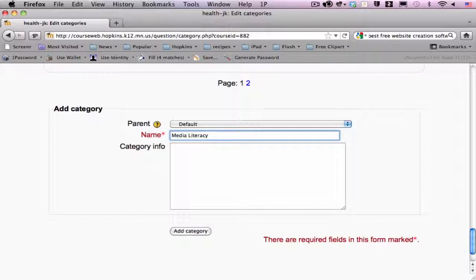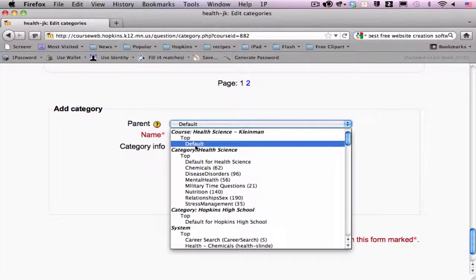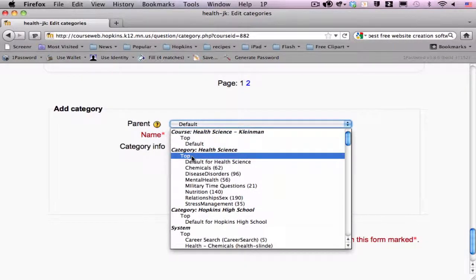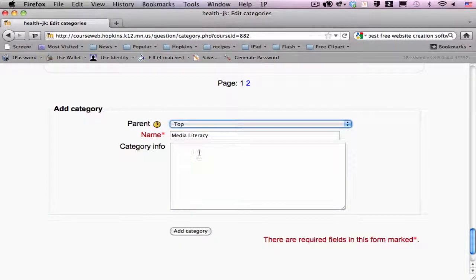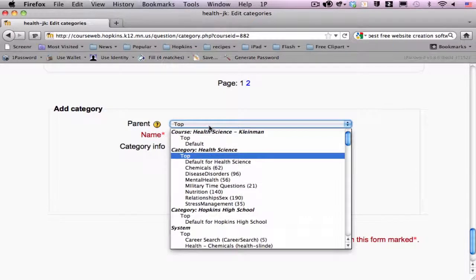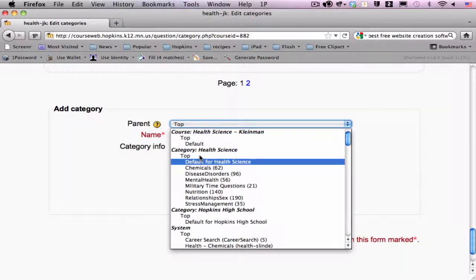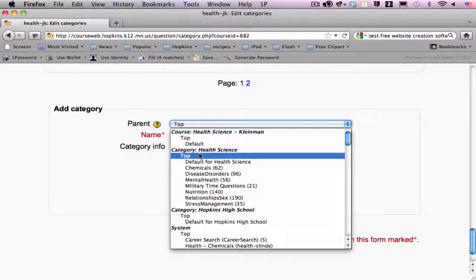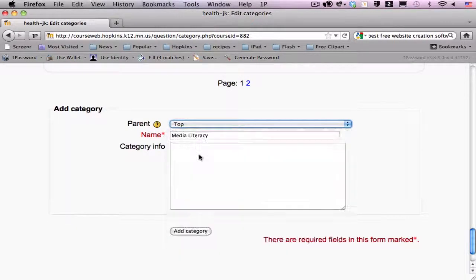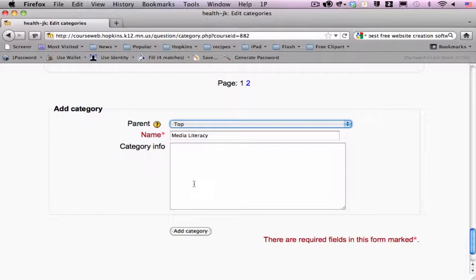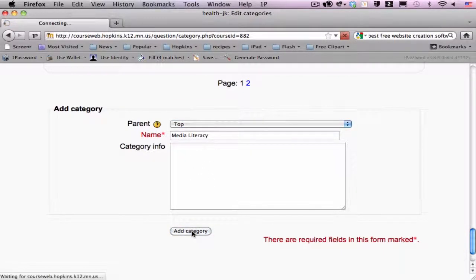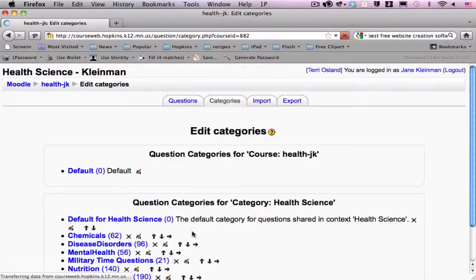I'm talking about like TV and movies and commercials and things of that nature. I would want to put that under the rest of the health courses. So, I am going to go under the category health science and I'm going to just add it under there. So, I'm going to choose top, which is under the health science category or level of the hierarchy. Most people don't put in category information. I'm just going to click add.